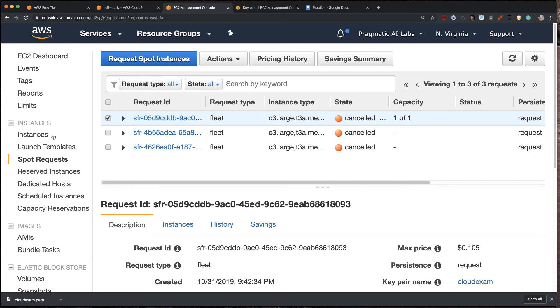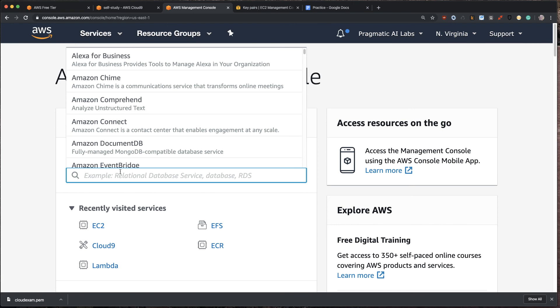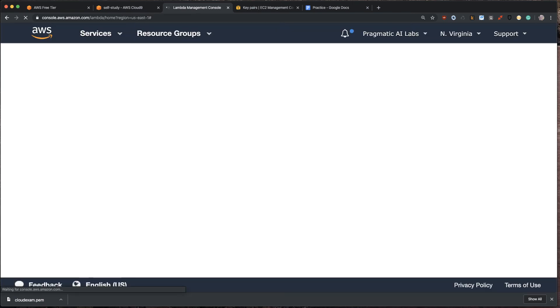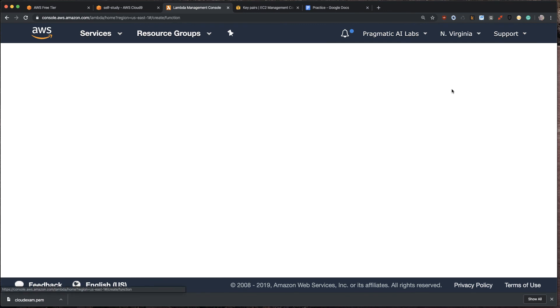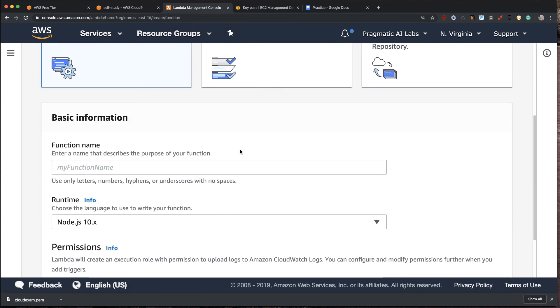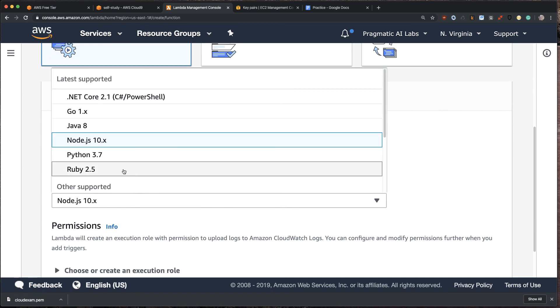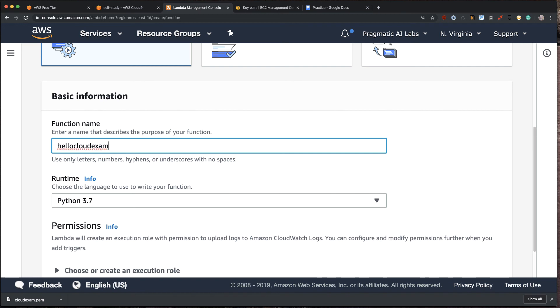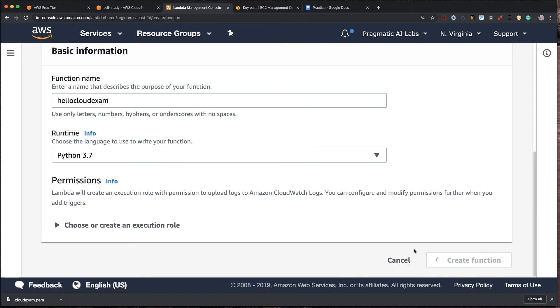Next, what we're going to do is we're going to do our final test. We're going to test out something called Lambda. And so with Lambda, what that does is it allows us to build these serverless functions. And this is really the next generation of software development. It allows people that really maybe want to do very quick development to do very powerful things. So we'll call this Hello Cloud Exam, and we'll select the runtime to be Python 3.7. And we'll leave everything default here.